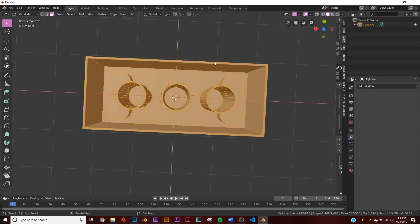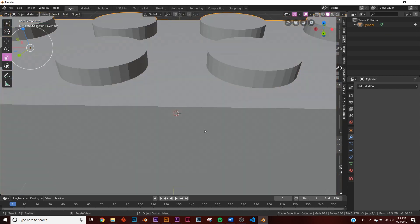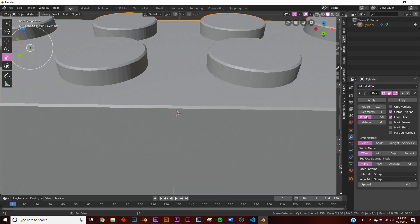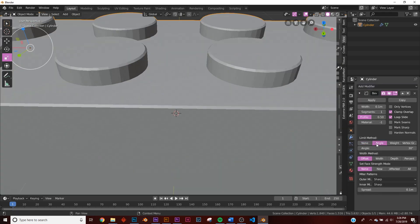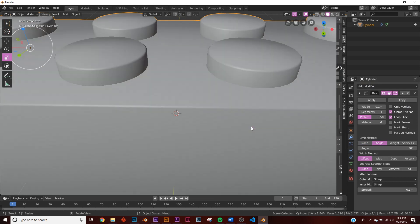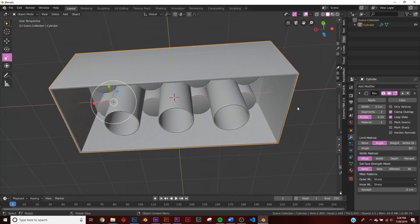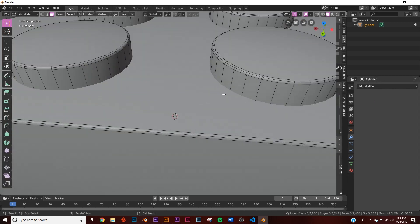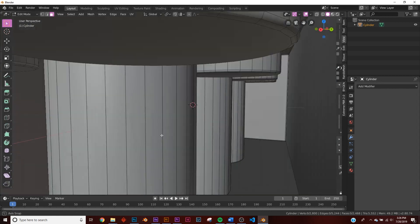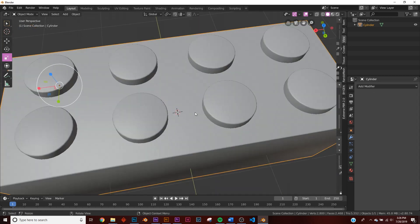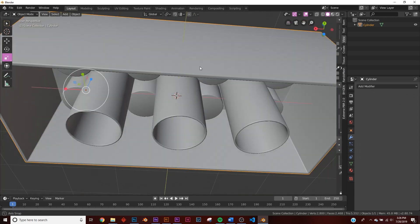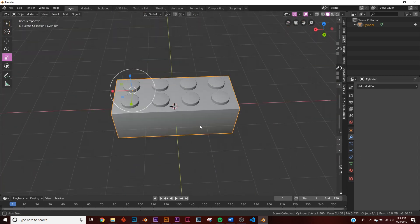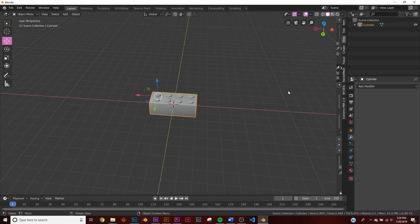Last thing we're going to do is add a bevel to that. We're going to change it to angle so that when we hit smooth shading it'll look nice. Let's give it two segments and let's apply that. So now we have a nice bevel on all of our stuff, and then we hit smooth shading, and now we have our nice Lego piece.